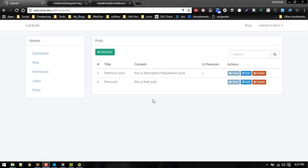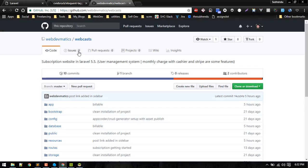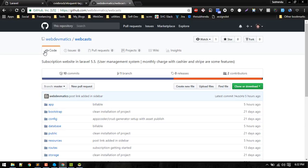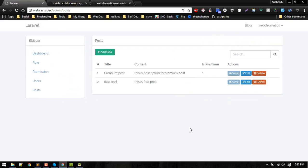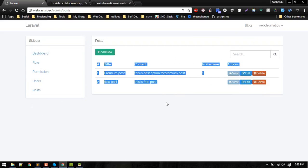In this video we will be creating a tagging system in Laravel. I am in this admin panel from the subscription website series. You can find code at this location: webcasts inside webdermatics.